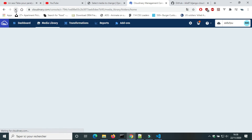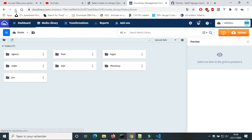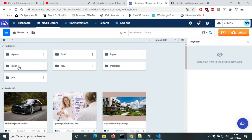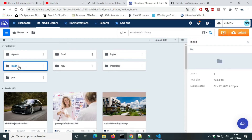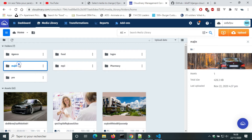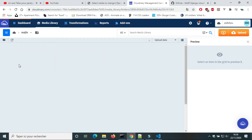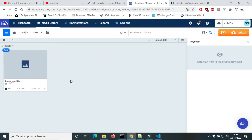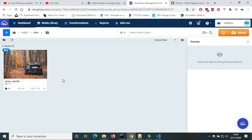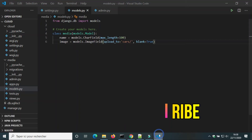I'm gonna reload the page. A new folder was created — its name is the value of media URL in settings.py. Inside it, there is a folder 'cars', and inside the folder 'cars' there is the image that I uploaded.